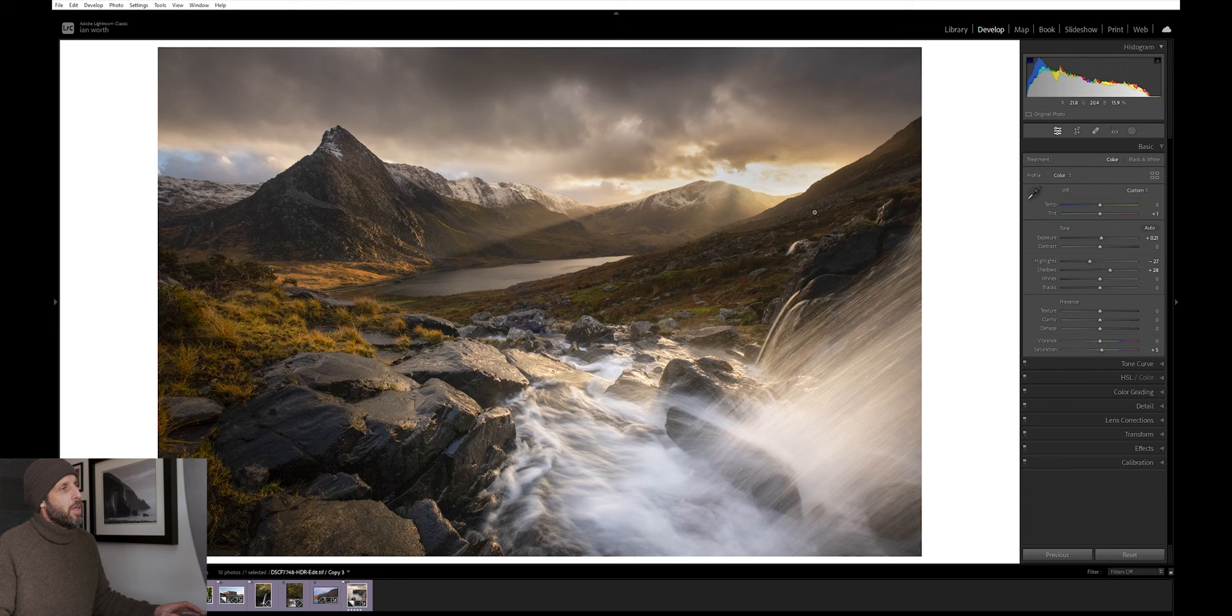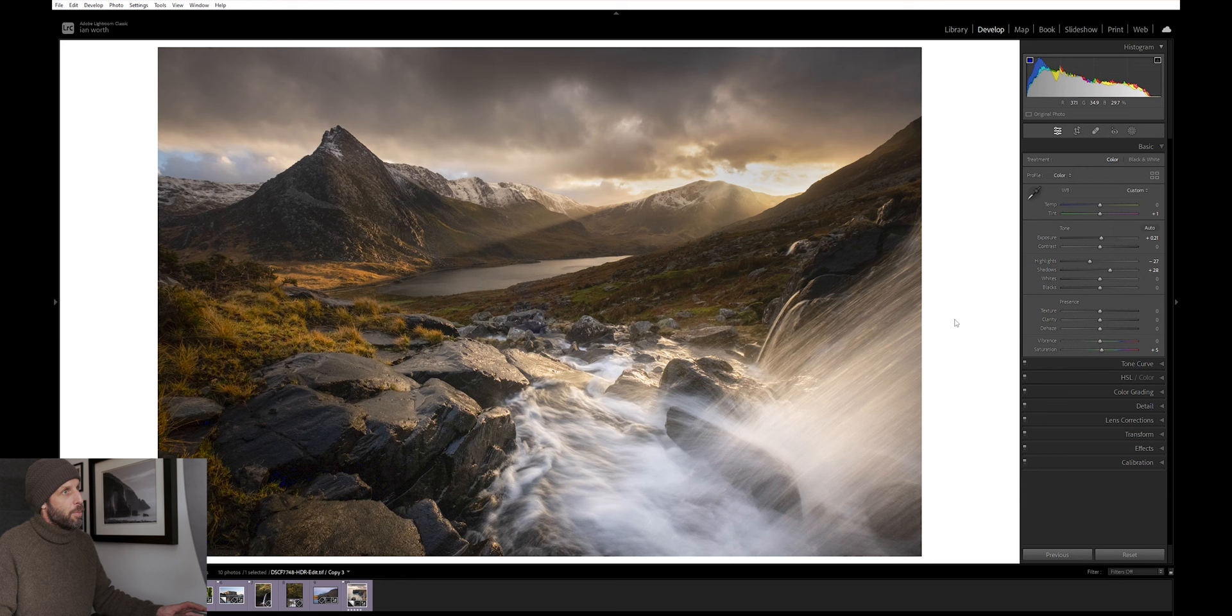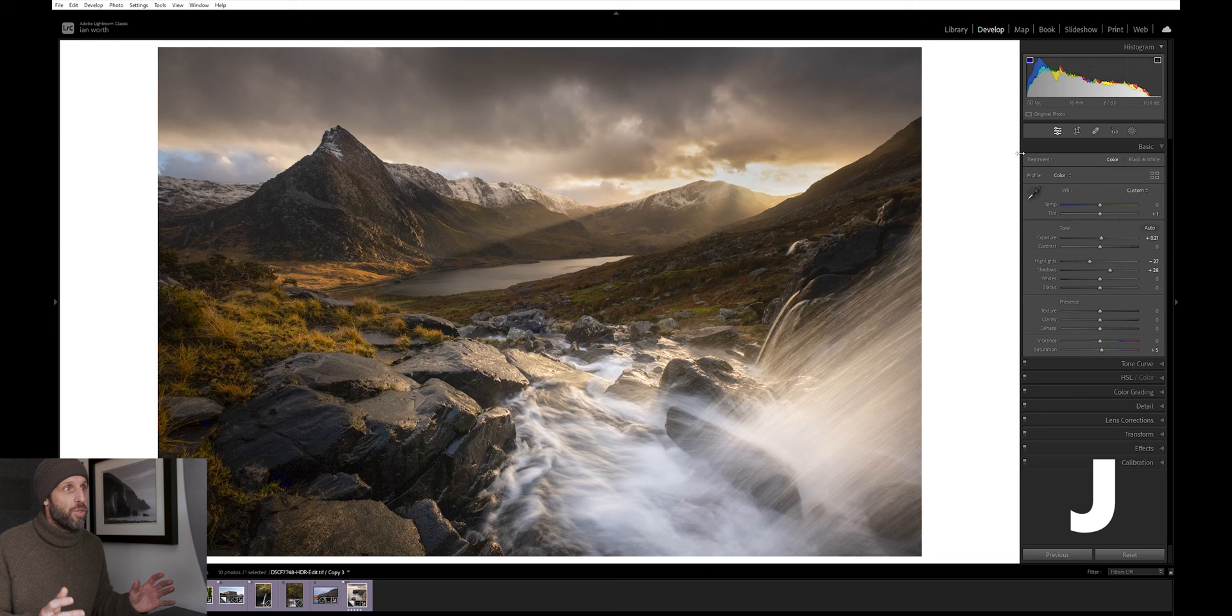First up, you might be aware of these tools here in the histogram, the shadow and highlight clipping warning buttons. You can click these on and off and it will show you if you've got any shadows or highlights clipped in your image. But instead of clicking on these separately and turning them on and off, if you just simply hit J on the keyboard, that turns them on and off. Super quick, super easy.